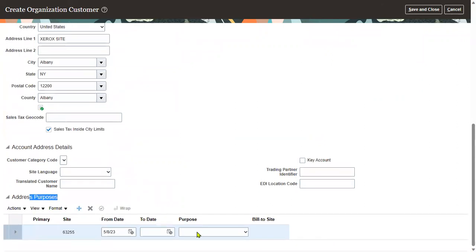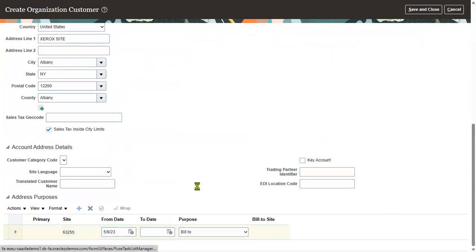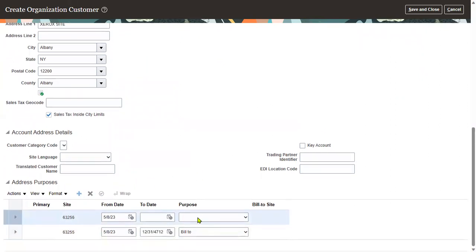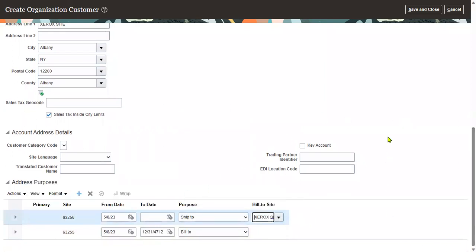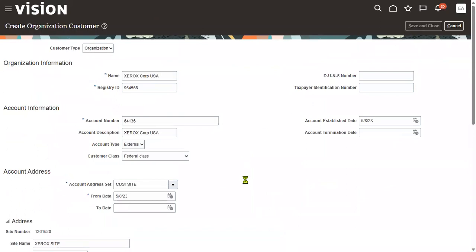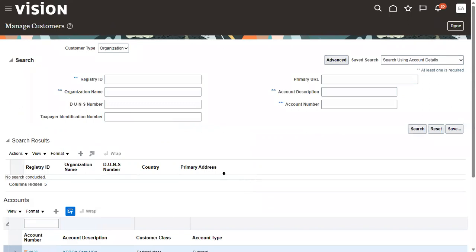For the purpose of this site, I want to use it for both billing as well as shipping. We'll set the site purpose and usage, and then save and close. This is the customer which we have created successfully. Let's go and search for the customer.